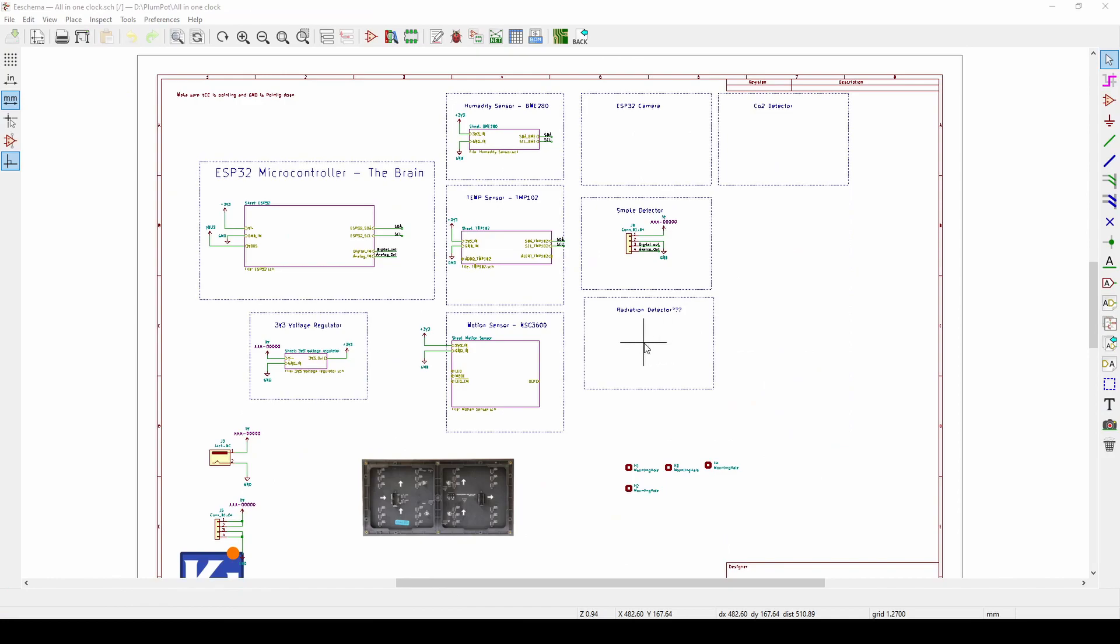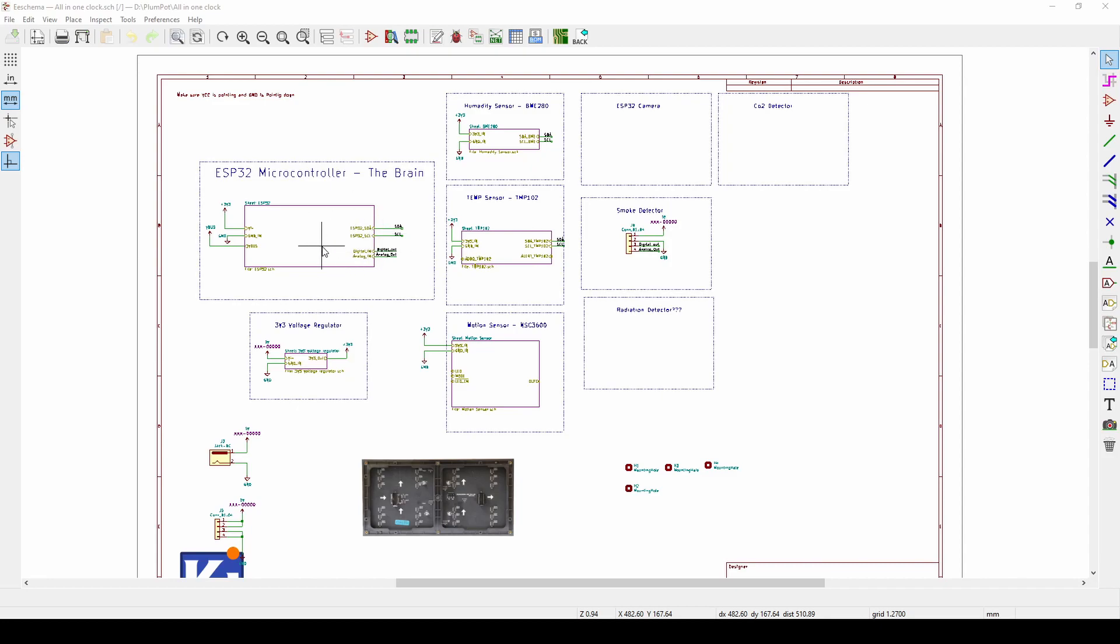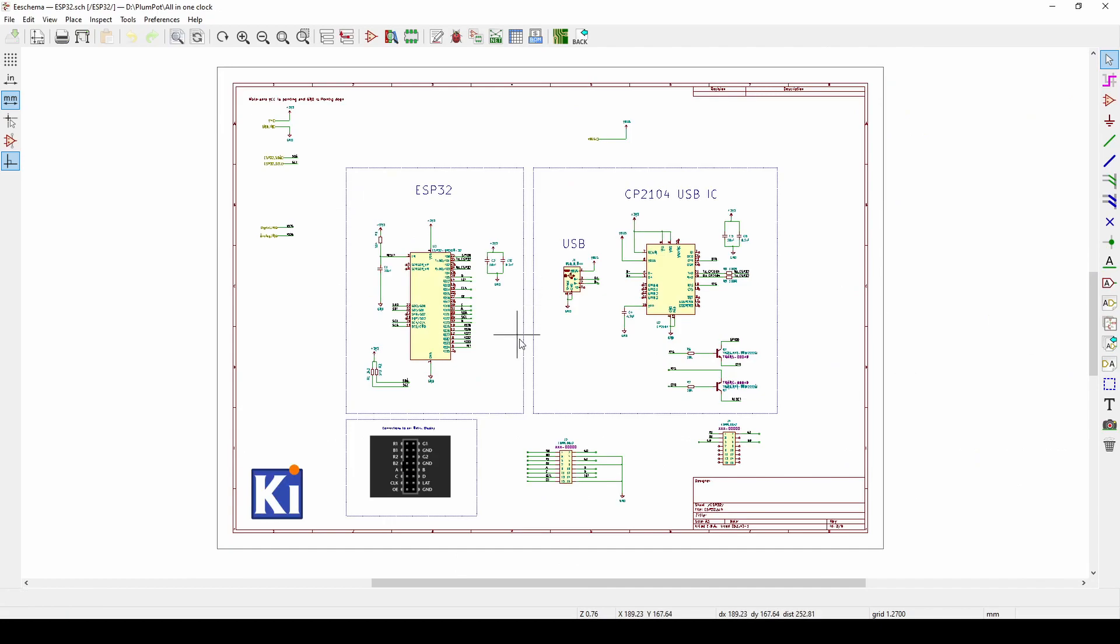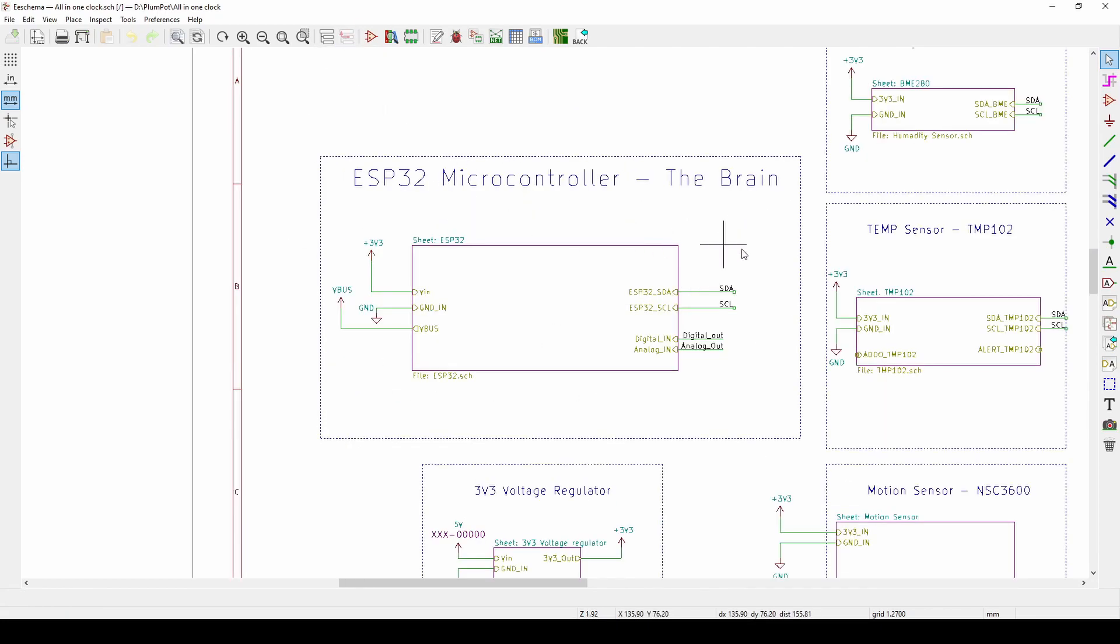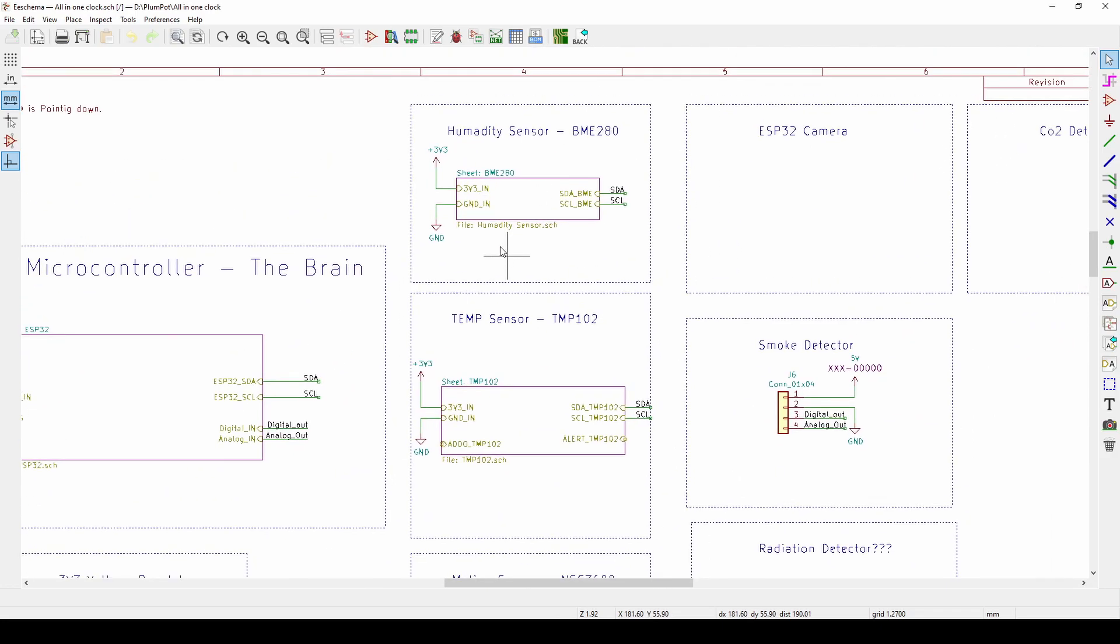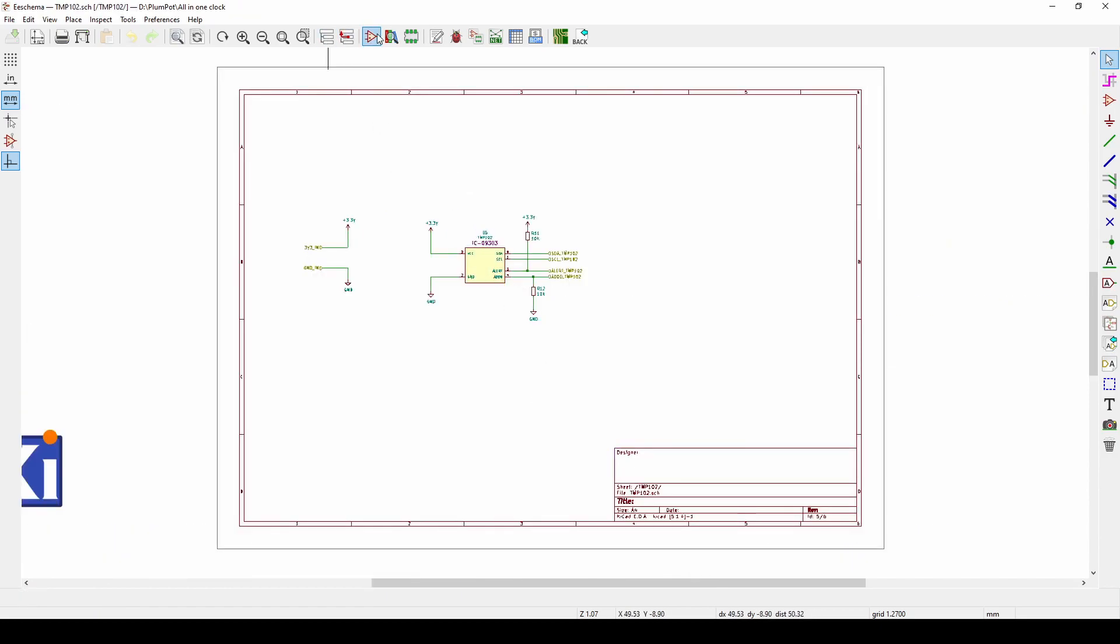The fourth tip is make use of hierarchy sheets. This button here you can say create a hierarchical sheet. This is currently what we did with our all-in-one clock. The reason for this is this creates a sheet within a sheet type of thing. If I double click on this you can see my ESP32 circuit in there. It makes it much neater and easier to review as well, because imagine having all these circuits on one page, it would not be nice.